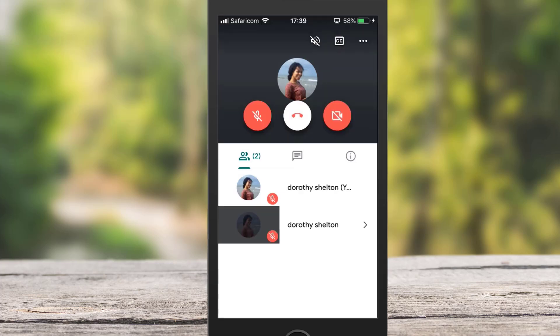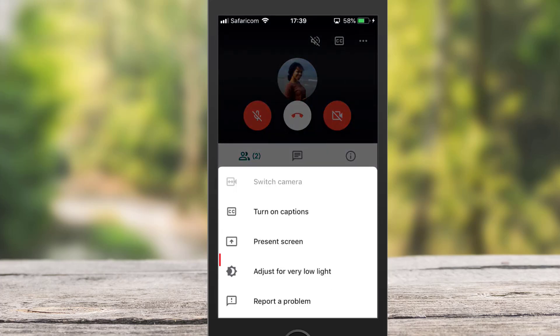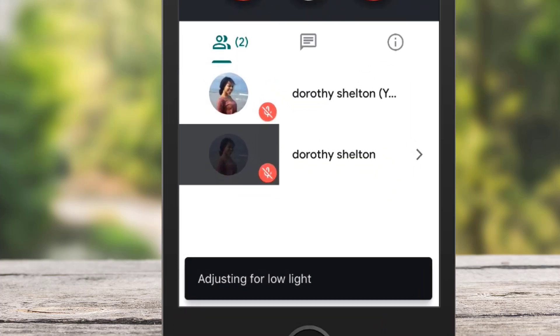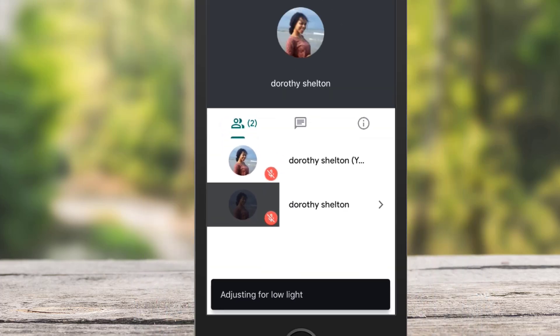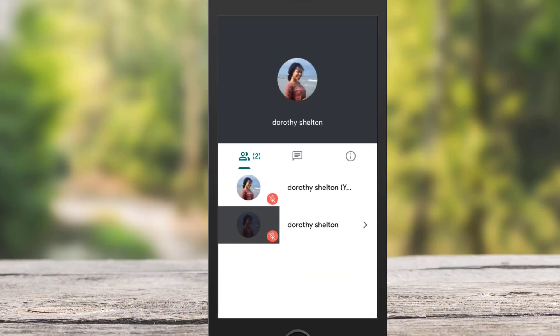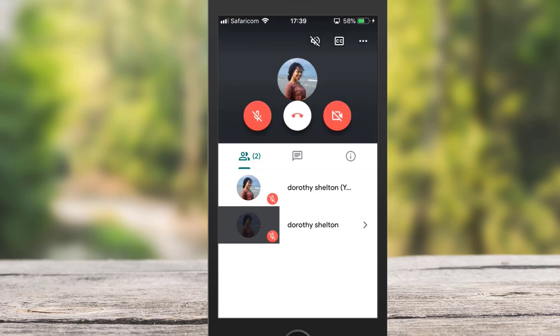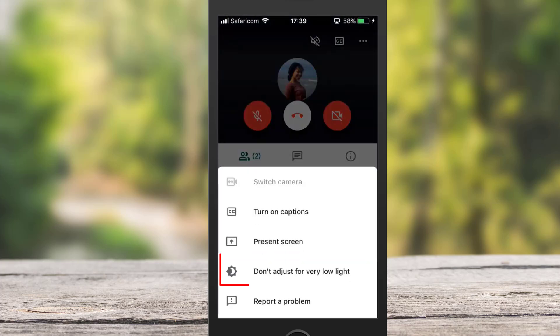If you tap on Settings, you can select Adjust for Very Low Light. For example, if you're in a dark location, Meet automatically brightens your camera's exposure so people can clearly see you in the meeting. If you don't want it to automatically brighten your camera's exposure, you can turn off low light mode.